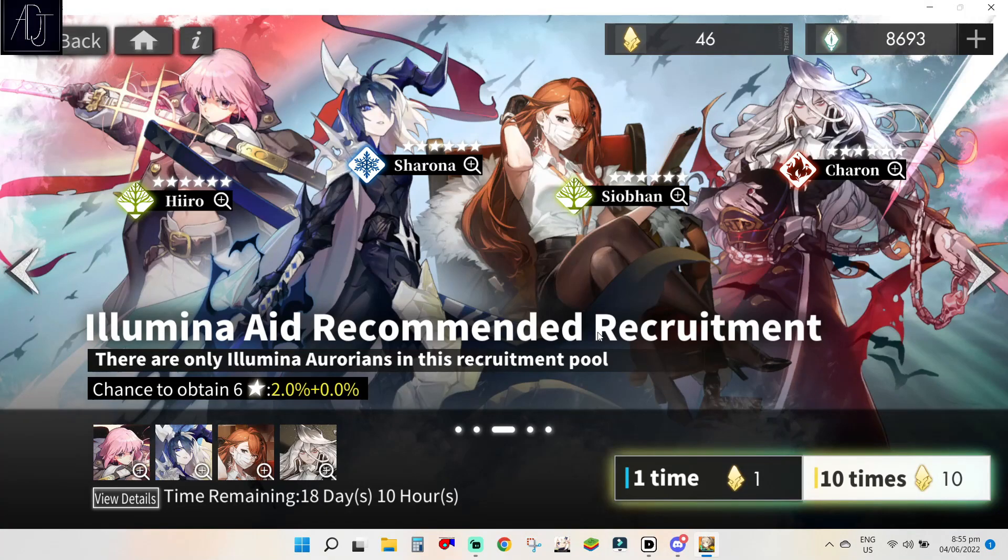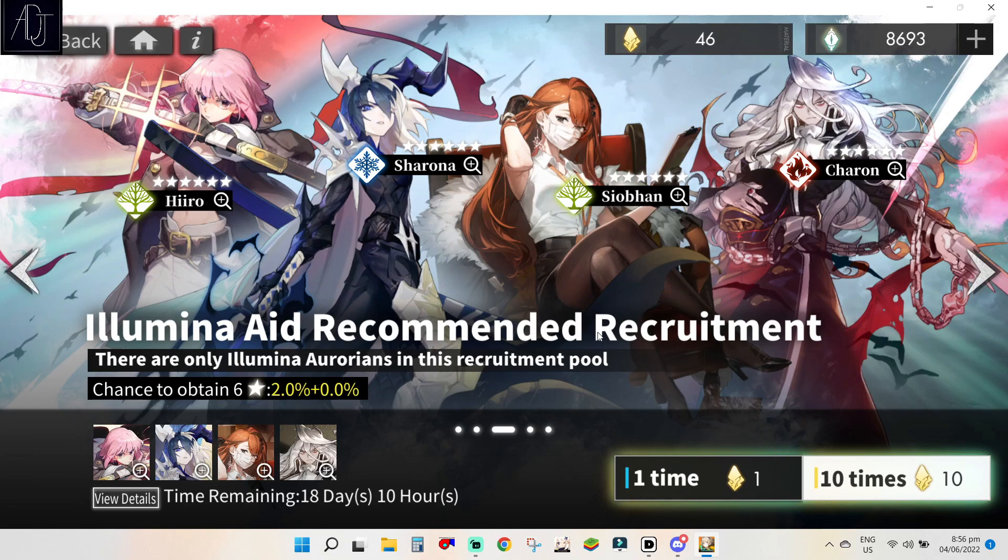What's going on guys? It's your boy Adjen back again for another Alchemy Stars video and for today I will do my Illumina Aid Recommended Recruitment Summons.